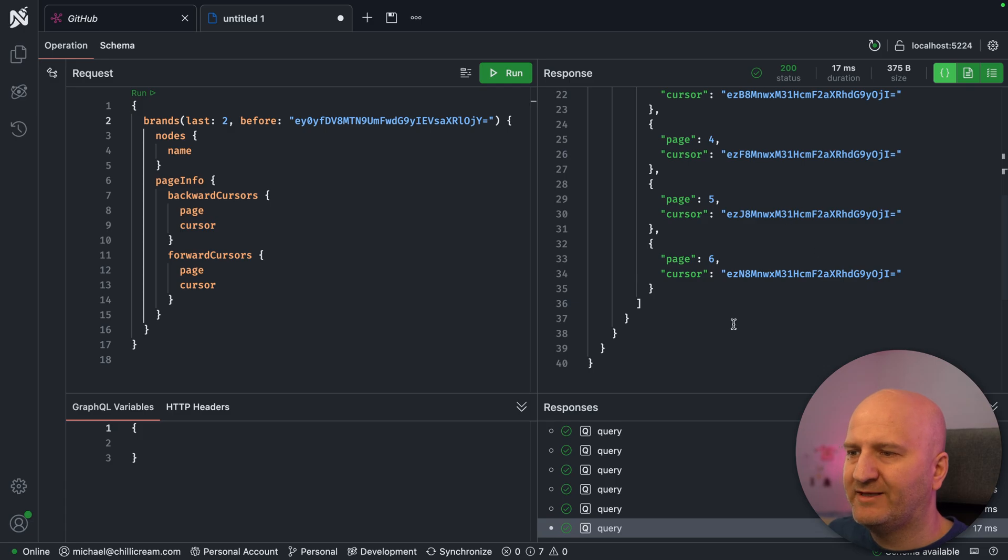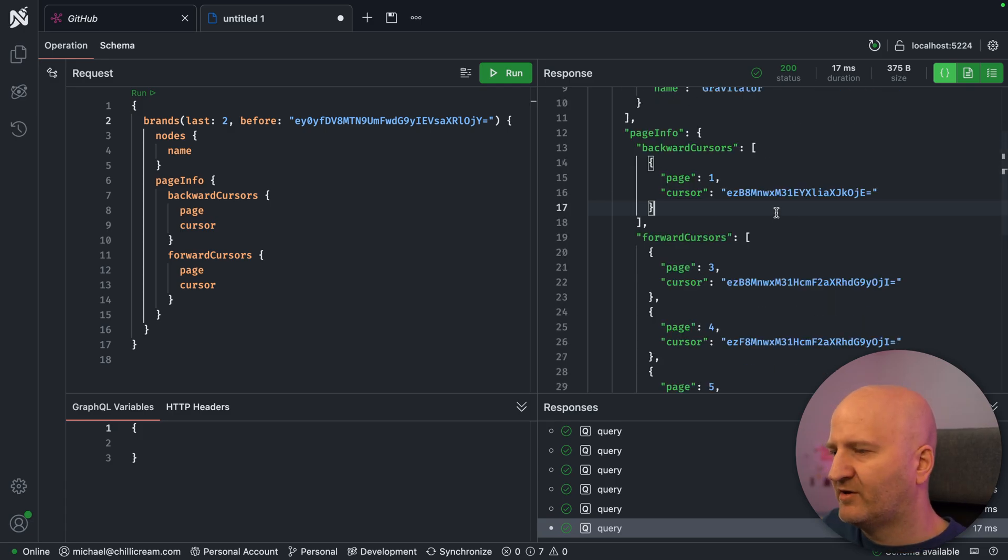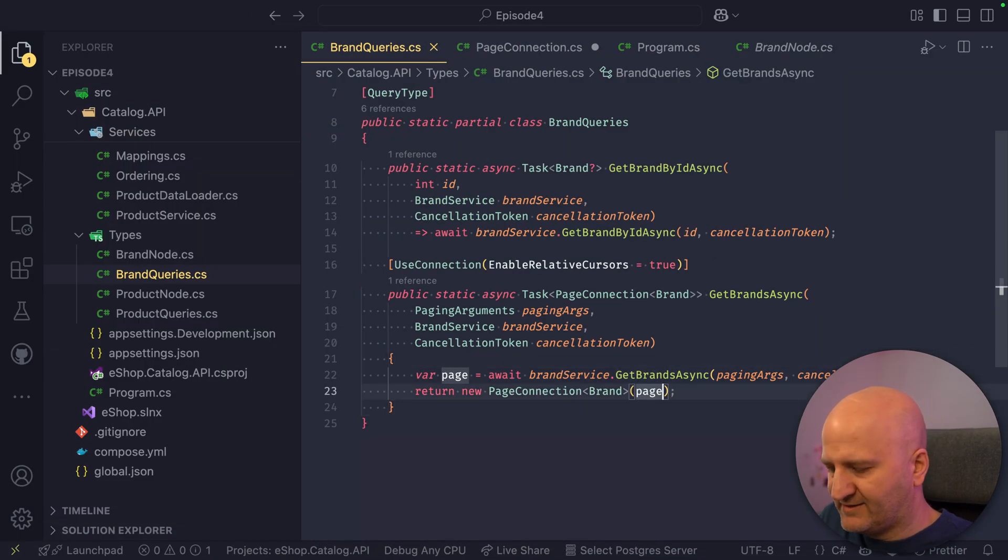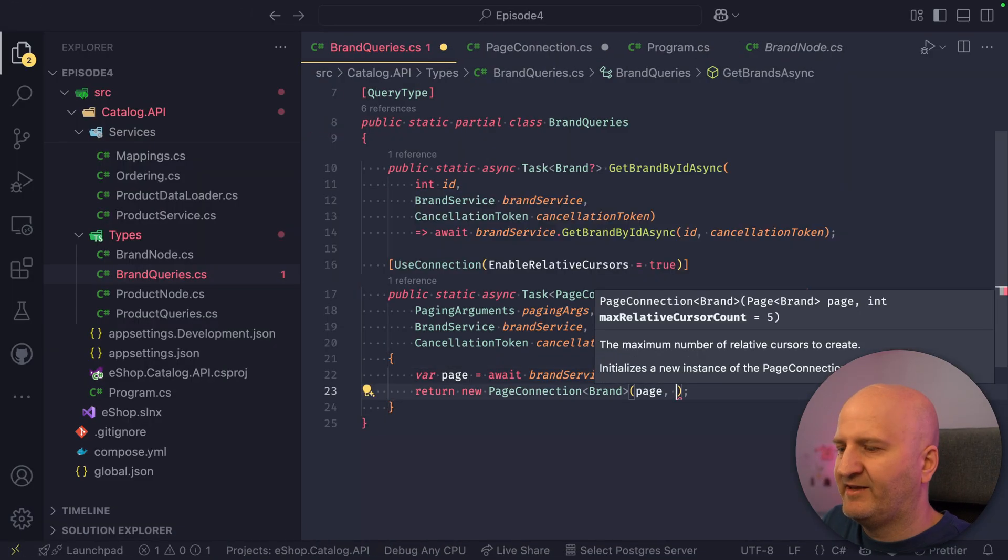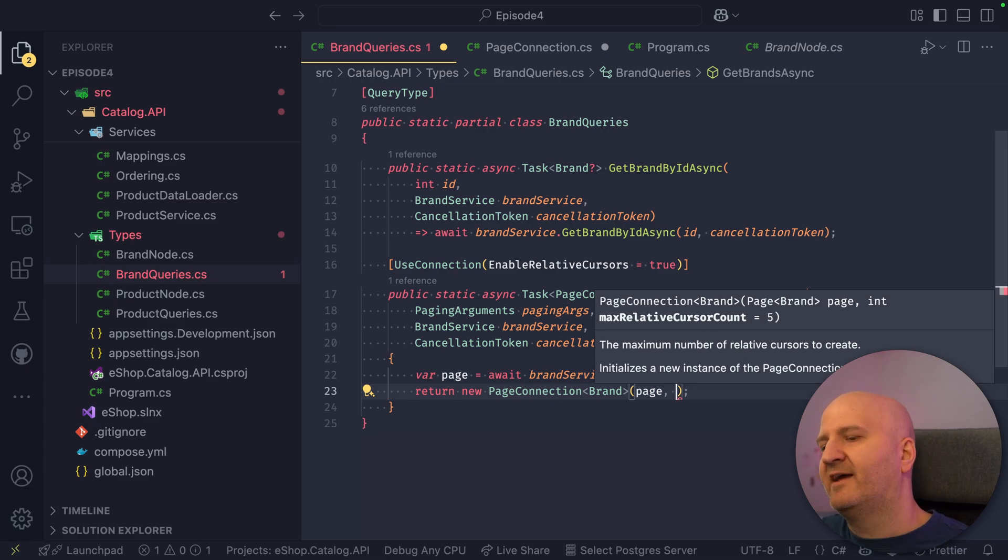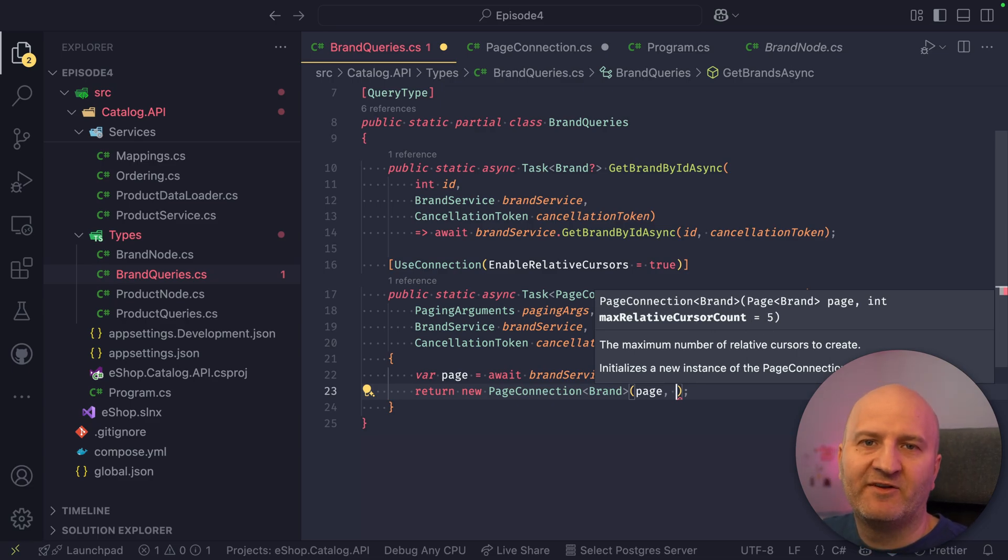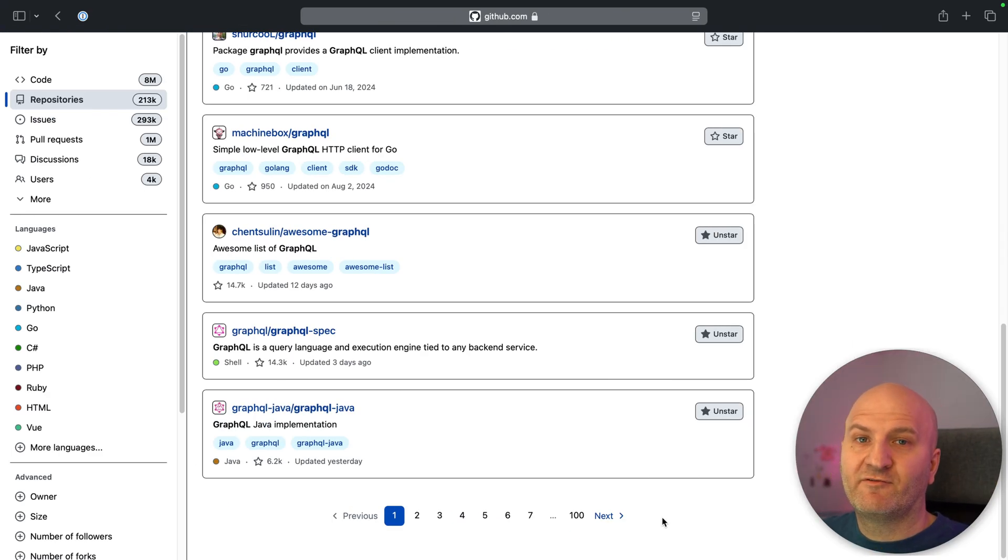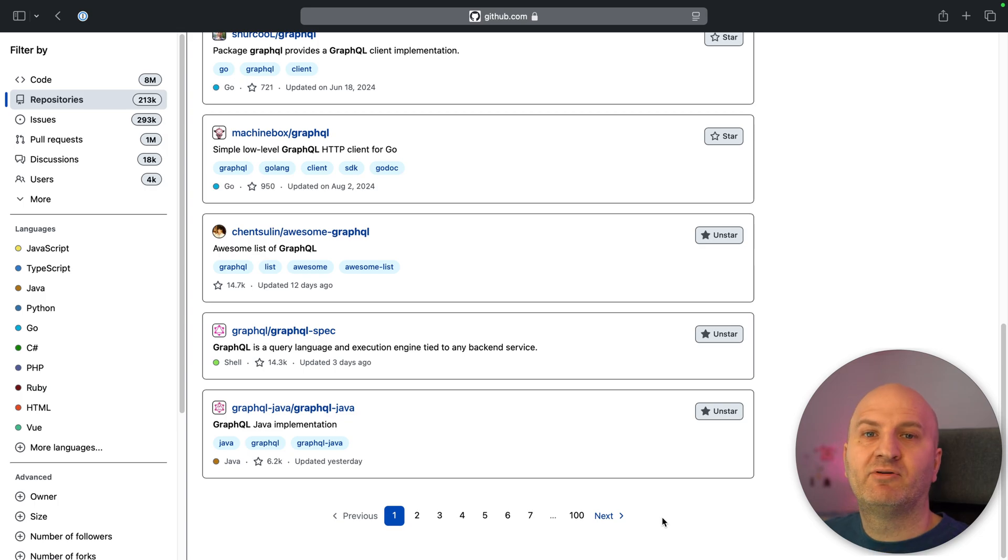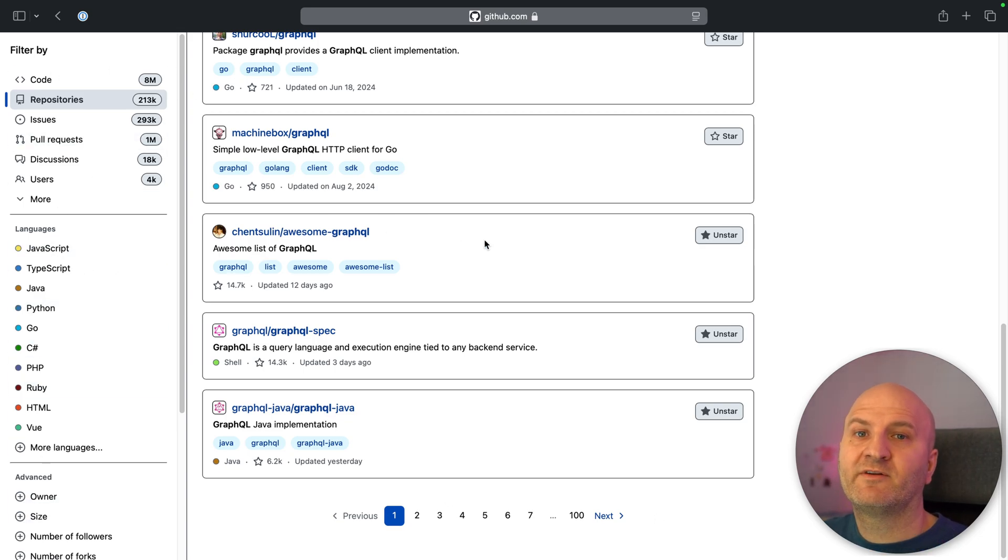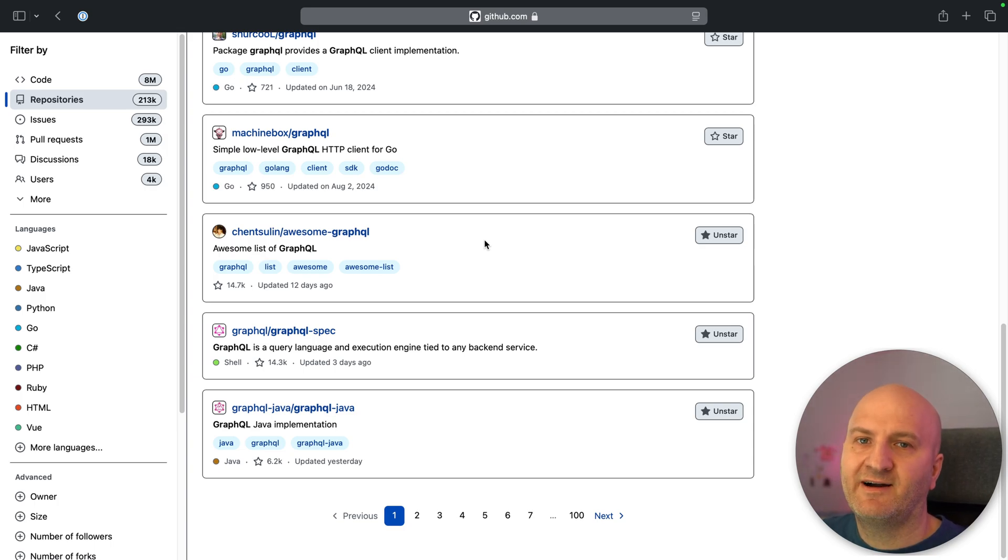This is awesome. But how do we define how many cursors I get? This is on our connection type. If I go here, I can pass in how many cursors I want. You can see max relative cursor count. I could ask for 10, 20, whatever the amount is you want to have down here. The great thing also is you can inherit from our page connection and then put on your own stuff like these aggregations here. You're totally free on what kind of properties you put on there or how you want to reshape this type.